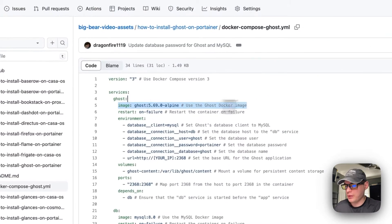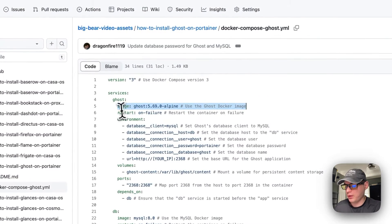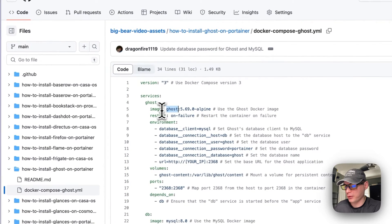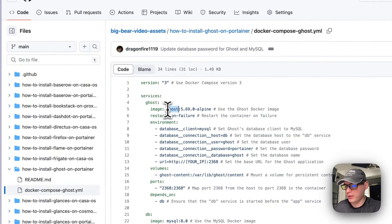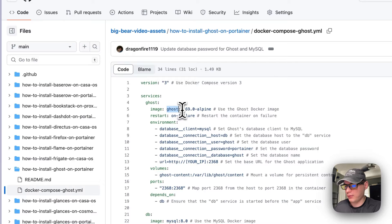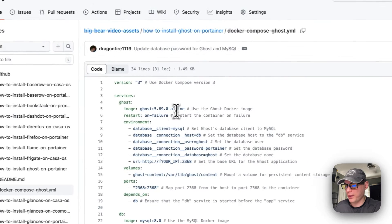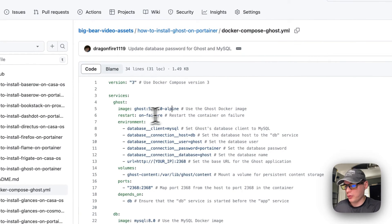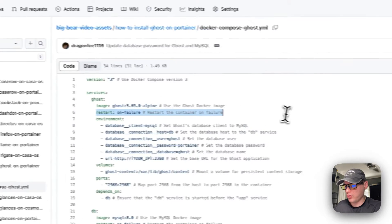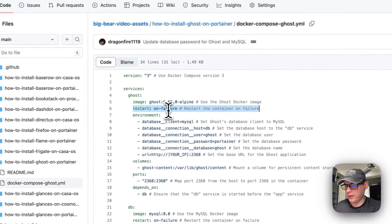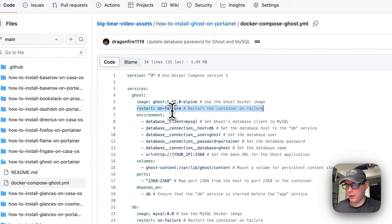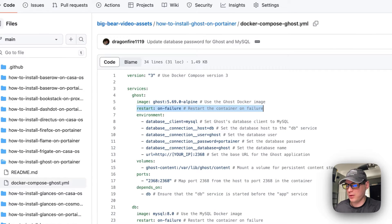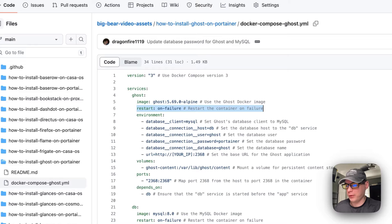The image is coming off here, so Ghost, the official image, and that's coming off Docker Hub because there's no URL before this, and 5.69.0 and the Alpine image. Restart on failure means that if this container fails for any reason it will try to restart, but if you stop it or anything like that it will not try to restart.